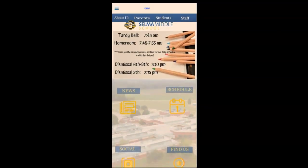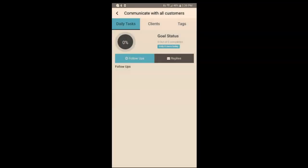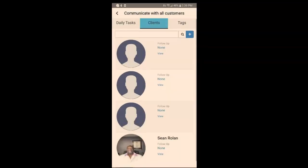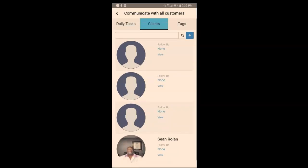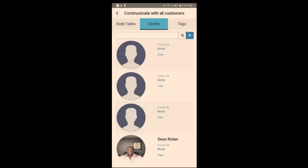Going back to Schedule Fly — you have parent lists. Even if parents do not download the app, you can still message and inform them directly through the app just by uploading their list. You can tag them by adding a tag.